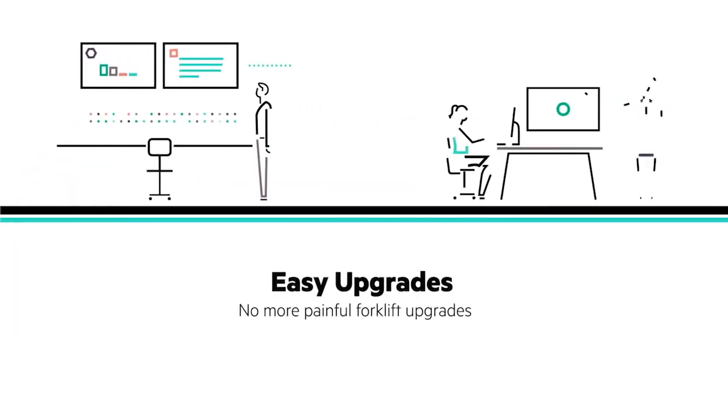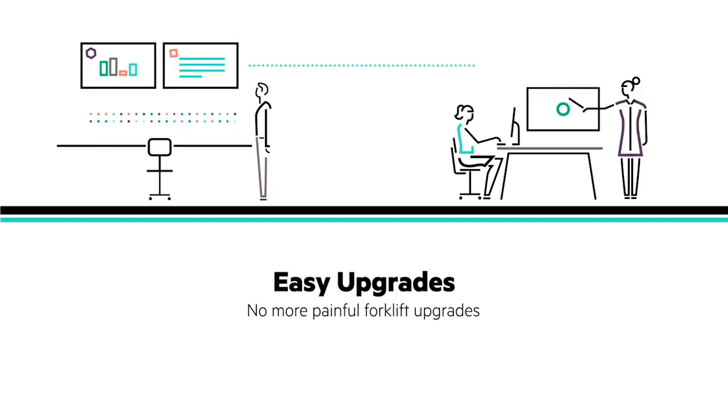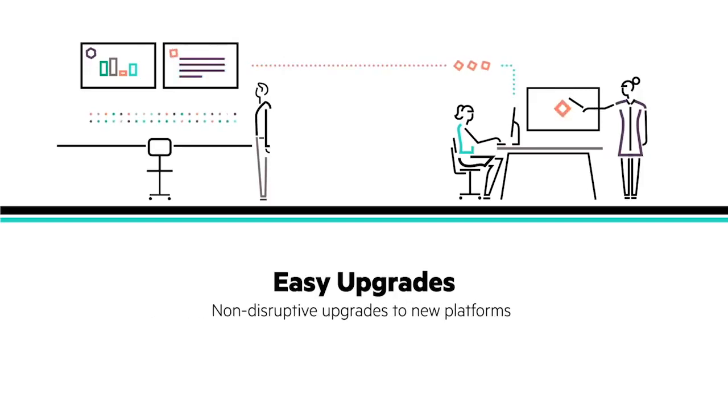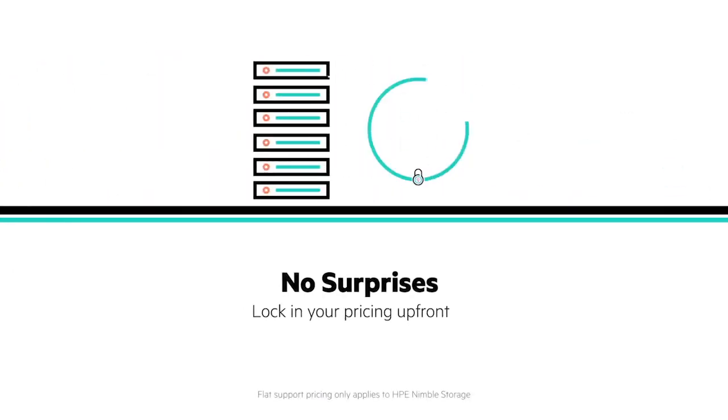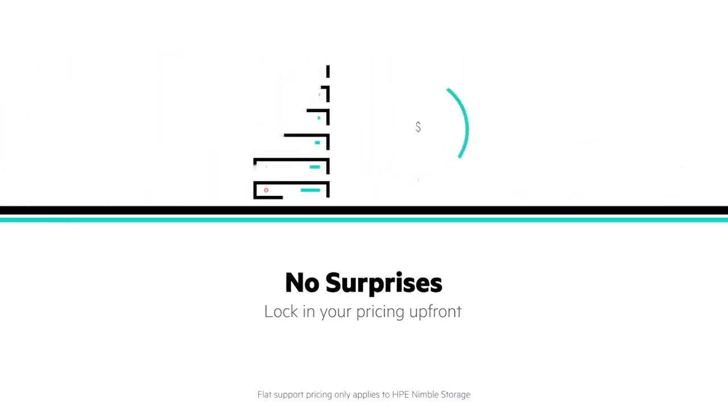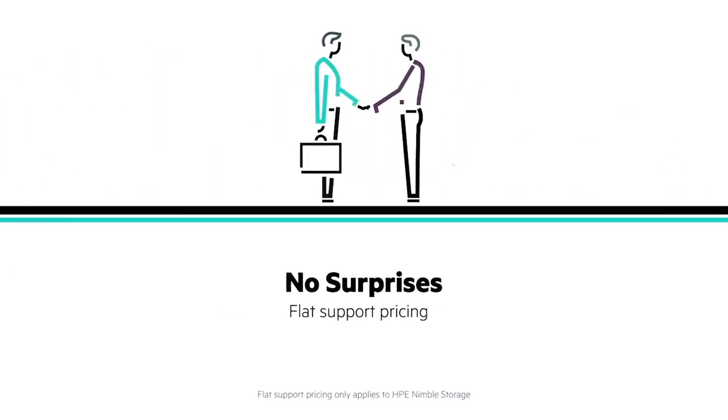Why should refreshes and upgrades be painful? No more rip and replace, just simple and easy, non-disruptive upgrades. And because you can lock down flat support pricing up front, you won't be hit with exorbitant support and maintenance prices down the line.